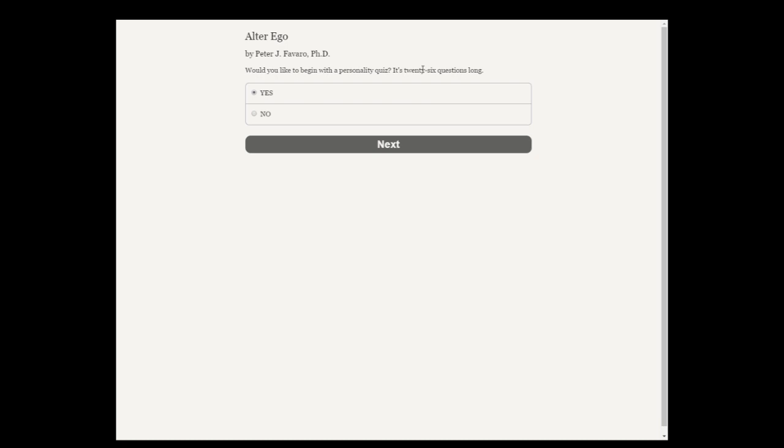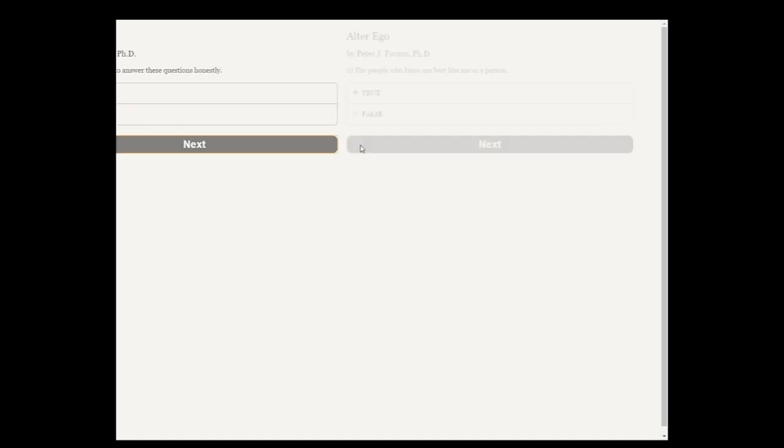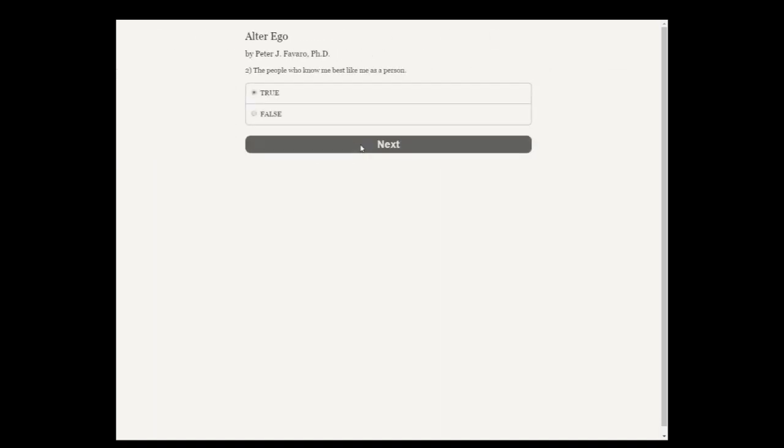But right now we'll just go through normally. Would you like to begin with a personality quiz? It's 26 questions long. Sure. This game is sort of like a choose-your-own-adventure kind of book.